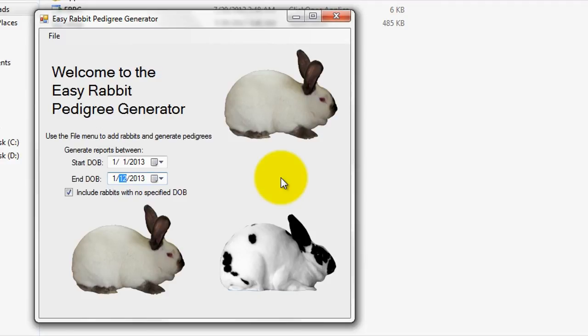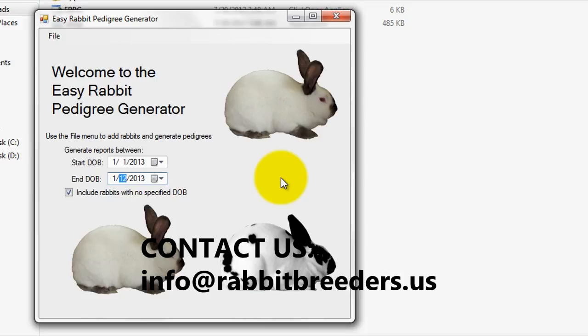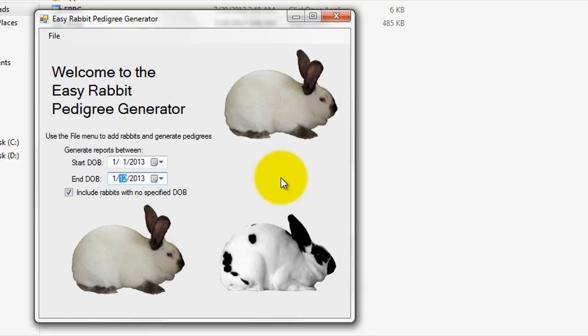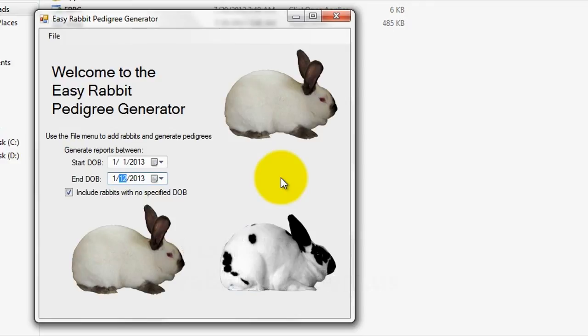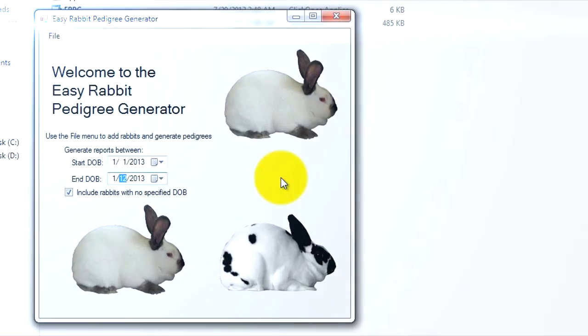Alright, so that officially wraps up this EasyRabbit Pedigree Generator tutorial video. If you have any further questions or would like to send us feedback, you can do so via info at rabbitbreeders.us. Repeat, that is info at rabbitbreeders.us. This is Dave here from Rabbit Empire signing off in excitement once again. I hope you all have a great experience using our software. You can additionally find other pieces of software that we sell available via rabbitbreeders.us. Take care and good luck to you all!